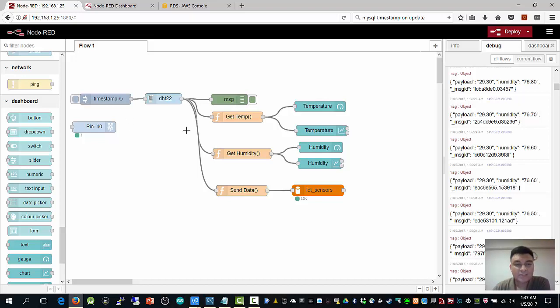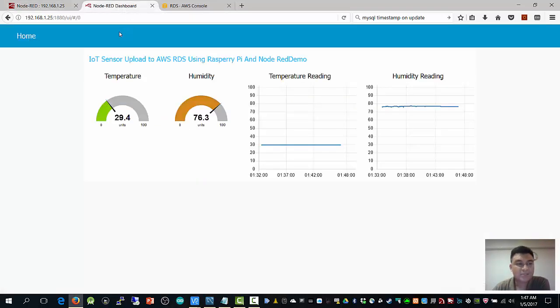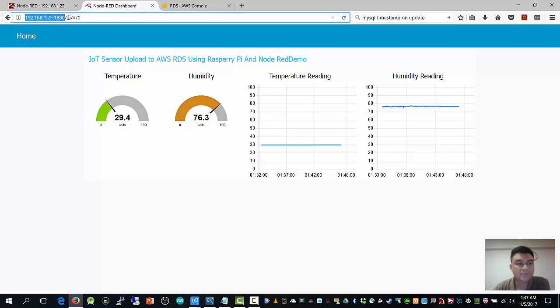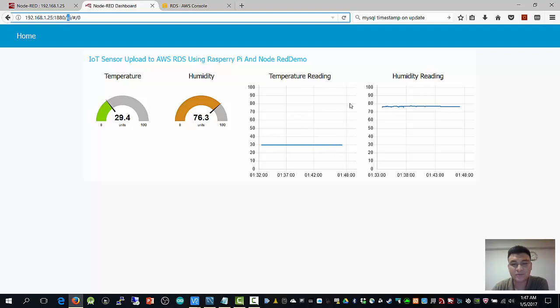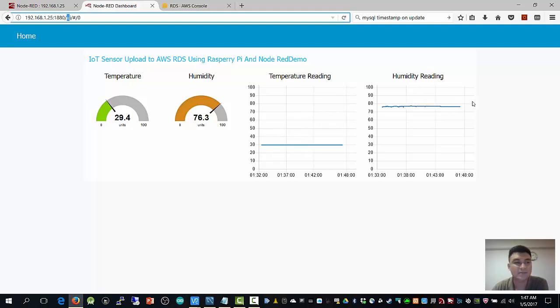To view your data in the dashboard, you can simply go to IP address followed by UI. It will bring you to this UI interface. It refreshes every 3 seconds. For this chart, I assign it to every one-hour display, so it will show hourly data.